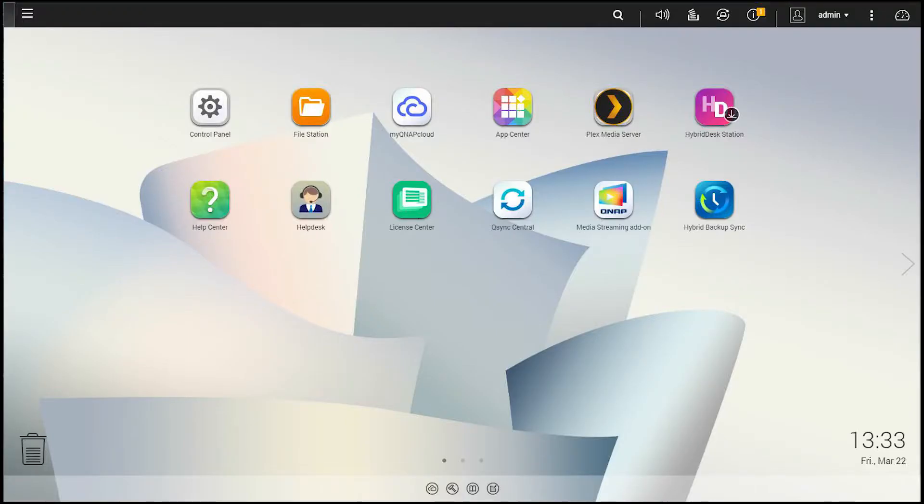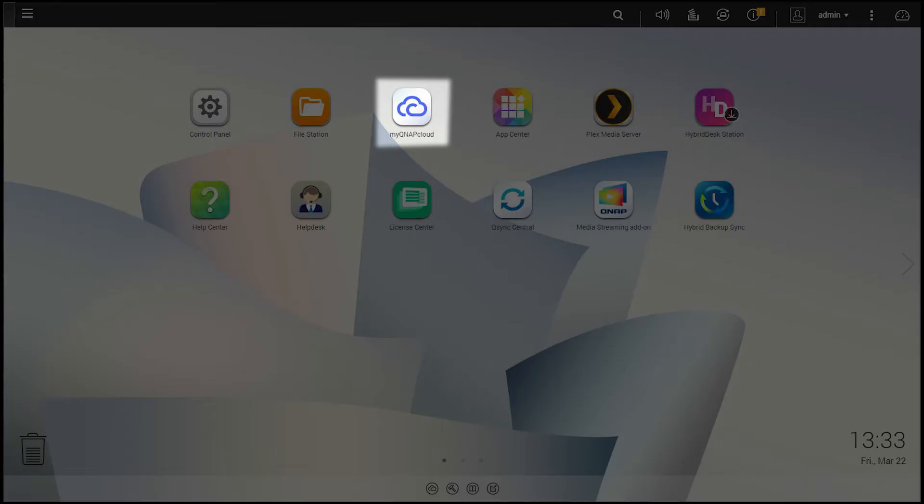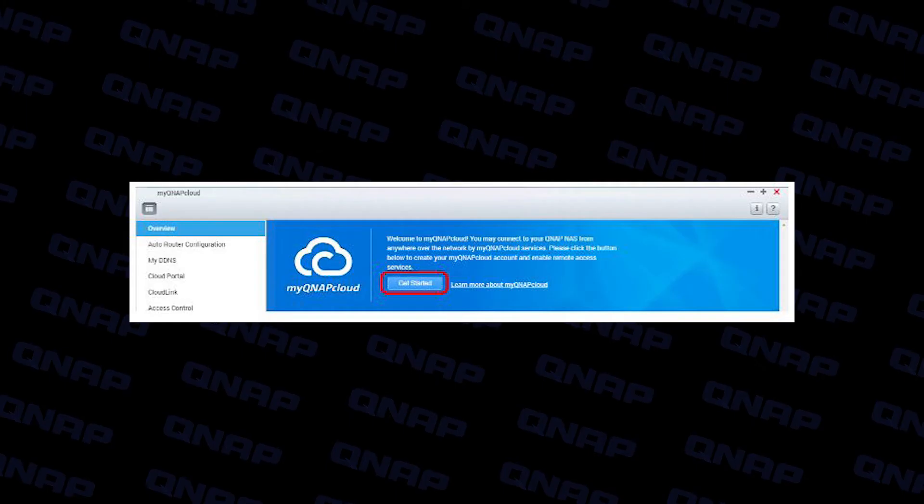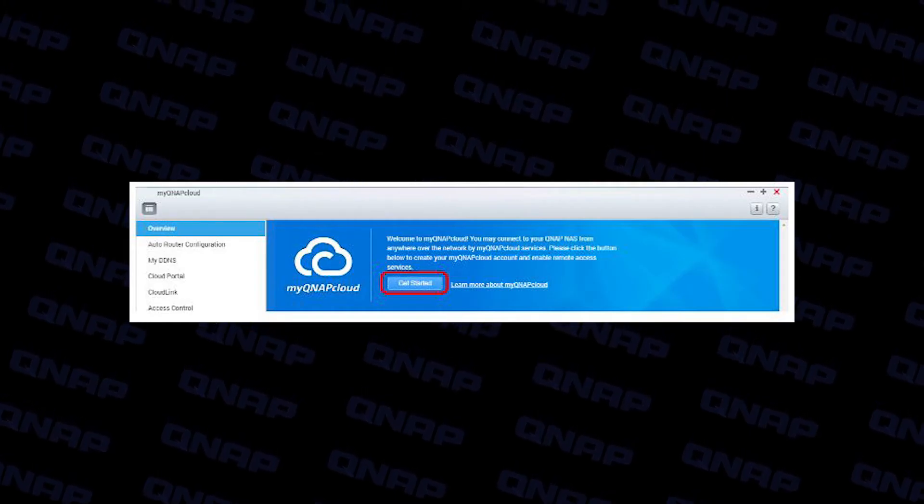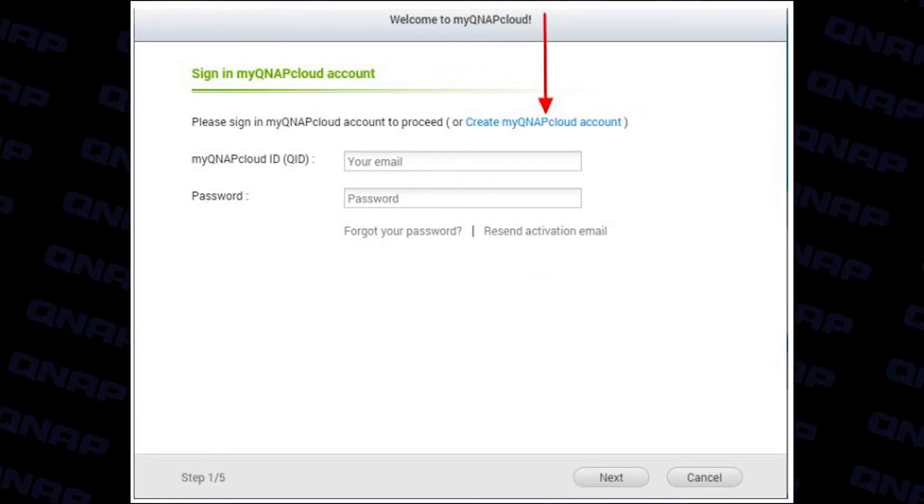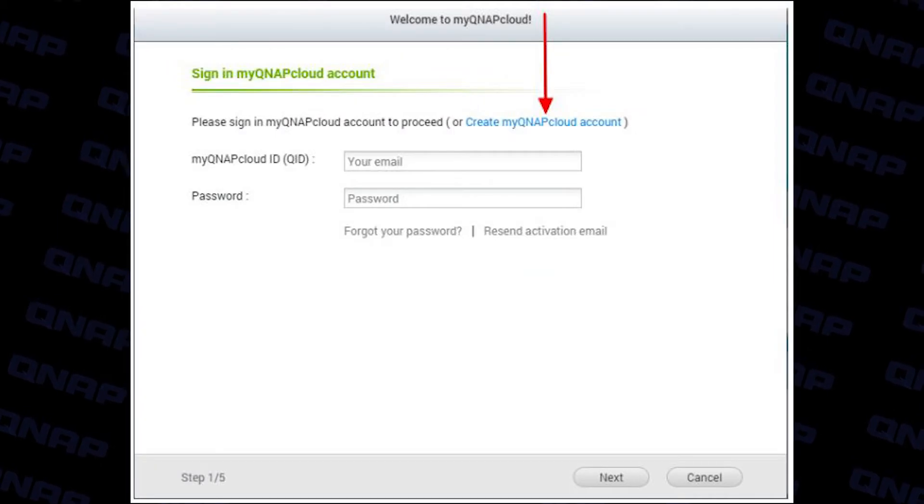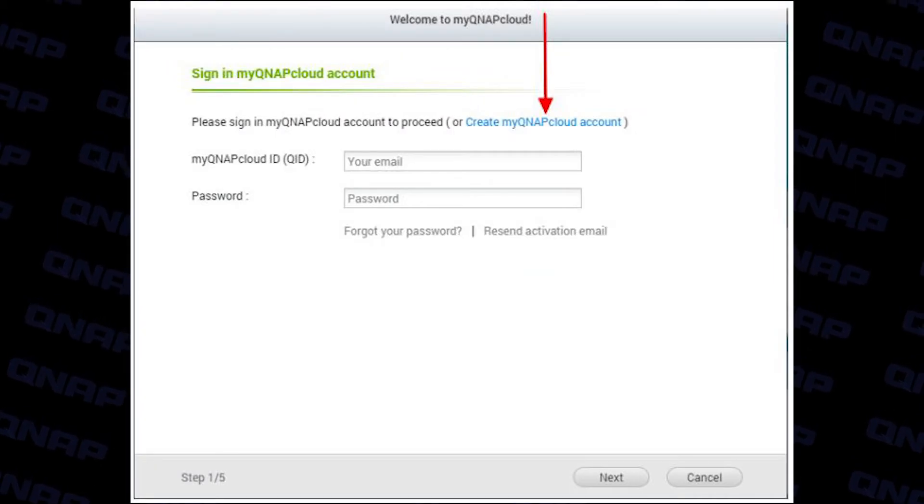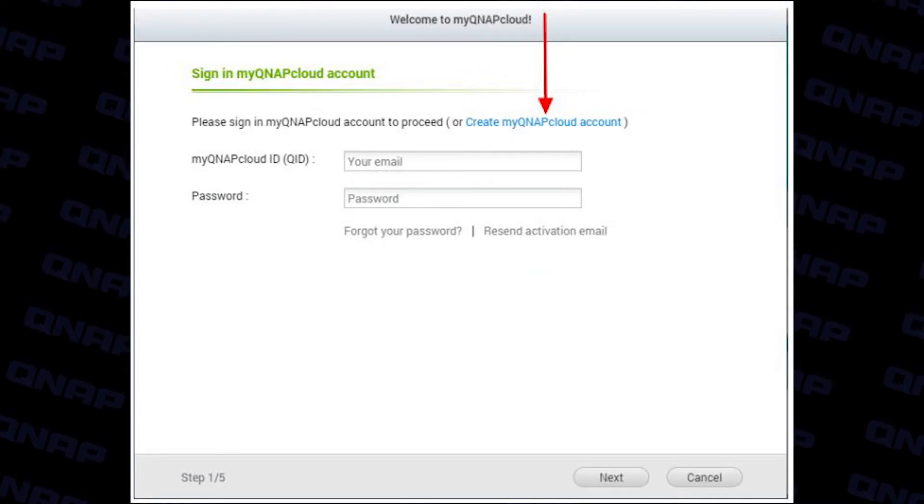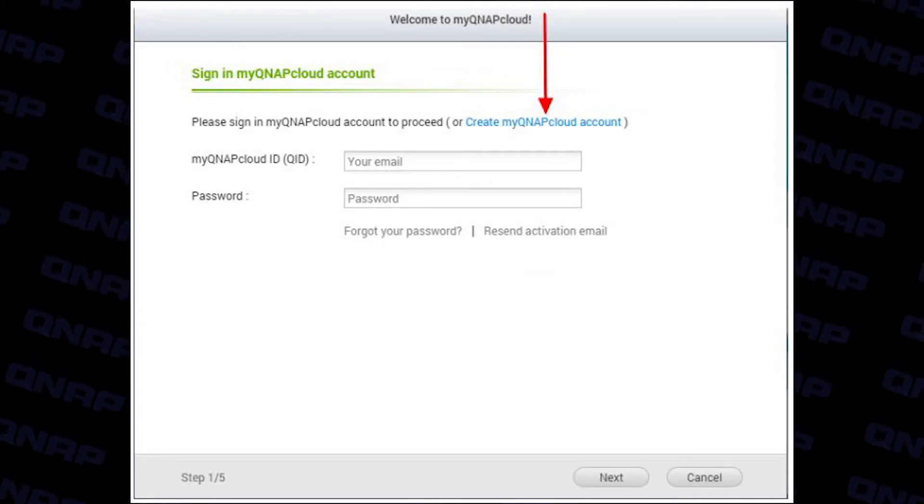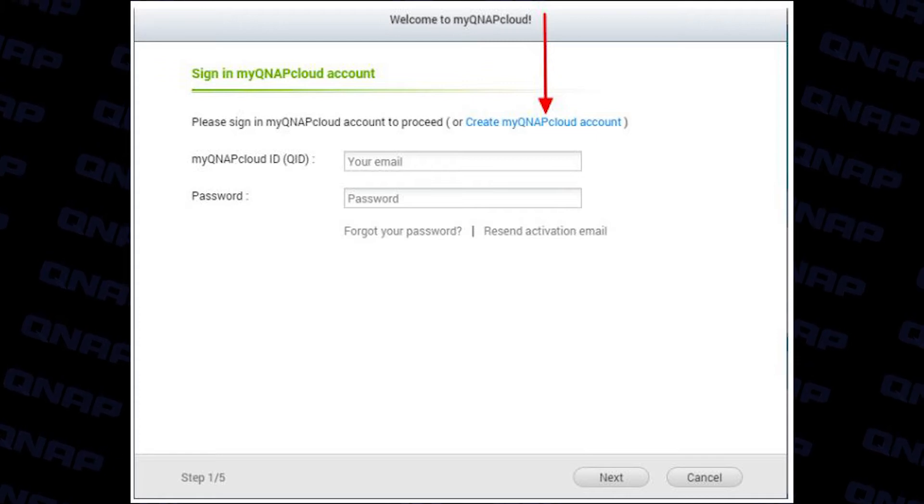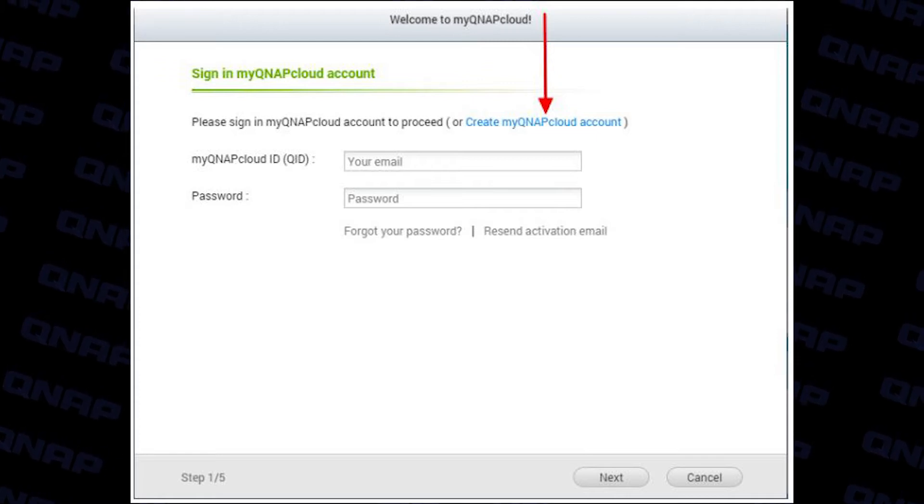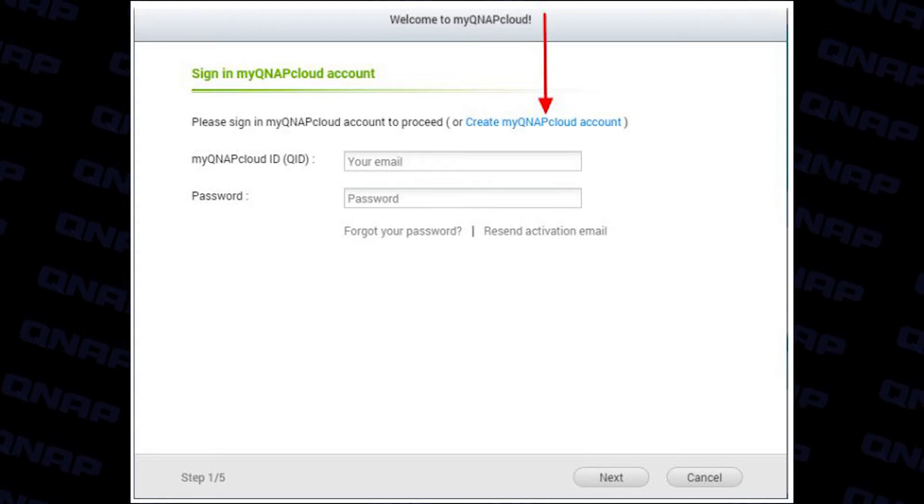So from the main screen on the NAS box if you double click on the MyQNAP cloud you will see the get started button. So if you click on that you will then be asked to enter your MyQNAP cloud ID. This is the email address you registered with and then enter the password that you gave on the actual registration page.